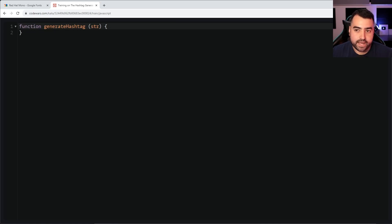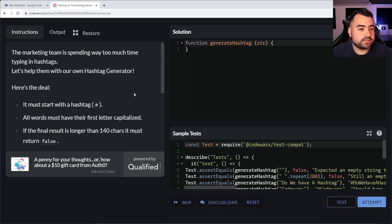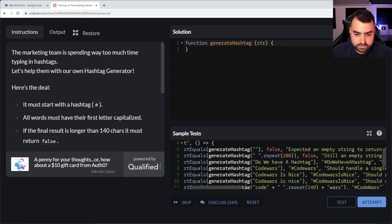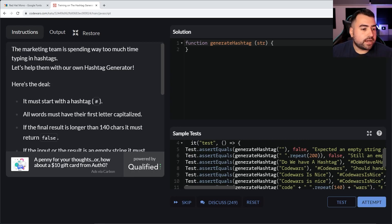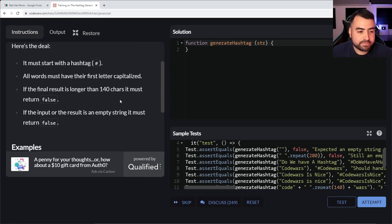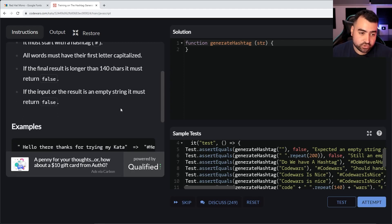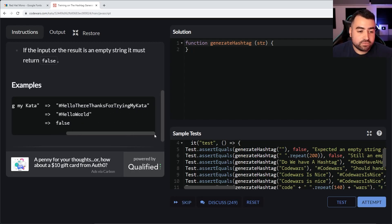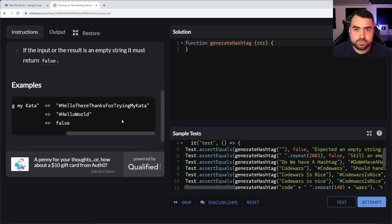So this challenge is called the Hashtag Generator. It's asking us to generate a hashtag. The hashtag must start with a hash, all words must have their first letter capitalized, and if the final result is longer than 140 characters it must return false. Also if it's an empty string you also return false. As an example, if you pass in 'hello there thanks for trying my kata', the return output is going to be a hash followed by 'HelloThereThanksForyingMyKata'. This function is going to have multiple return types — a boolean as well as a string.